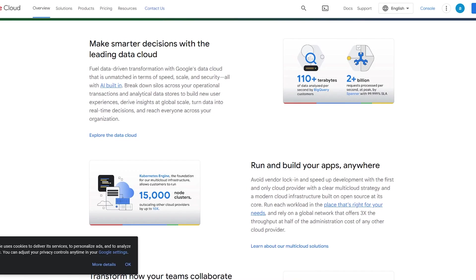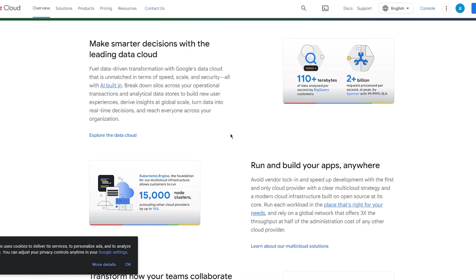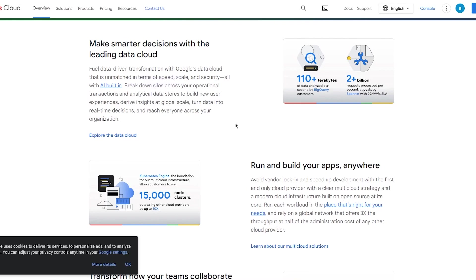You have more and more tons of things that you can see for yourself. Further on, fuel data-driven transformations with Google's data cloud that is unmatched in terms of speed, scale, and security, all with AI built in. Break down silos across your operations and all that. It's pretty simple.